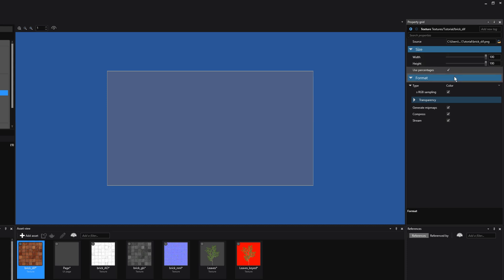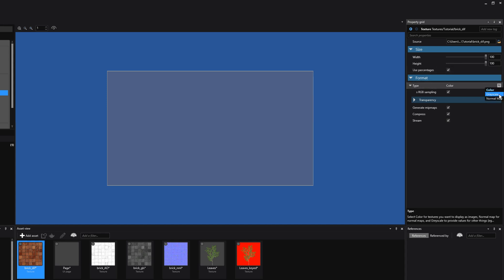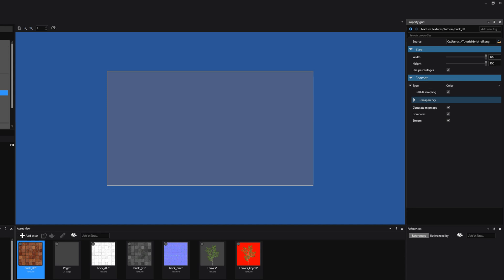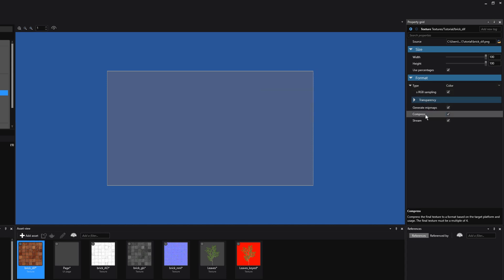We then go to the Format tab of the texture. There are three types of format: Color, Grayscale, and Normal Map. The Color type texture, also often called the Diffuse texture, contains the base texture of a material, and it is what a user would normally see when viewing a model or a UI element. Before we go to the other two types, let's first have a look at the bottom three options — Generate Mipmaps, Compress, and Stream — because for all three texture types, these three options are available.